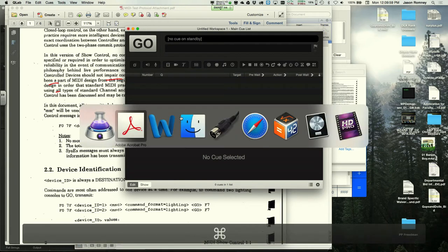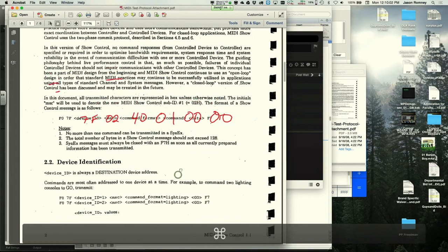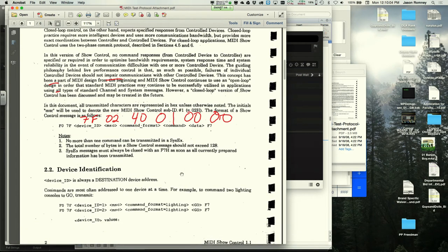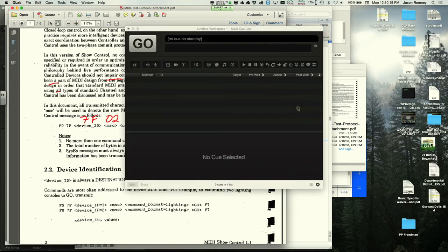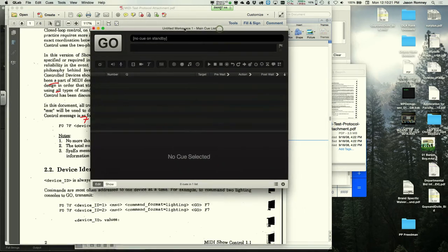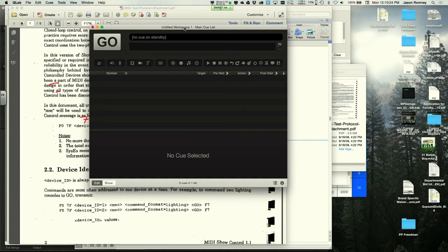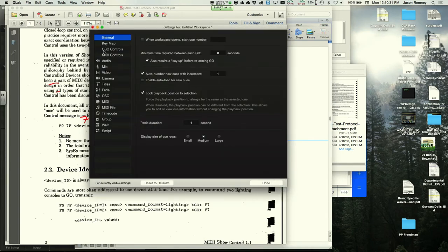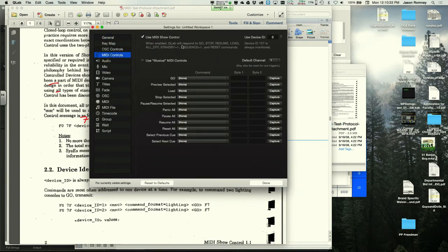A student asks if this technology is changing. The instructor says MSC itself is not changing — any device that wants to be MSC-compatible must conform to those constraints, though they may use different terminology internally.